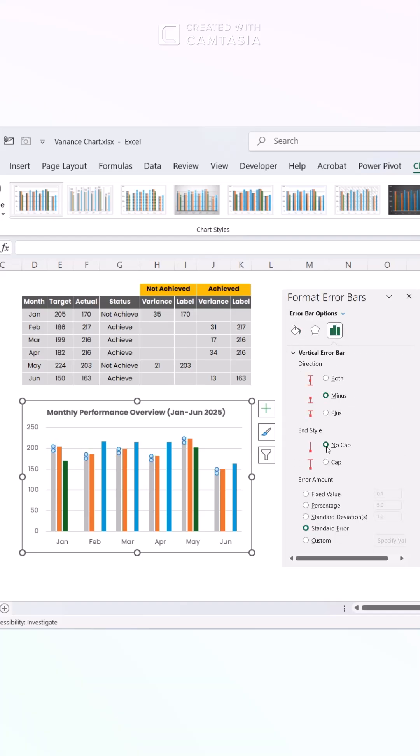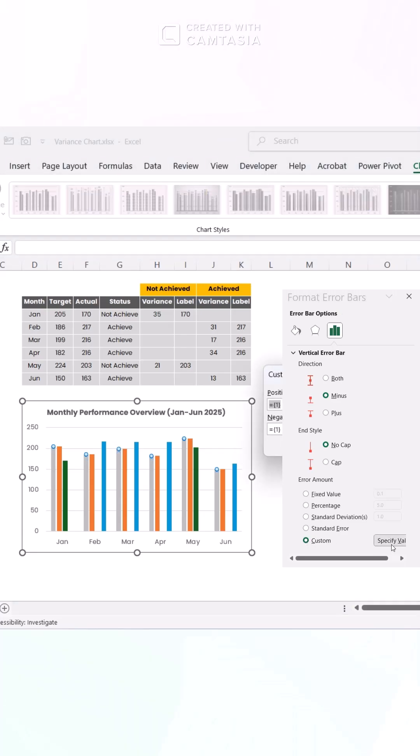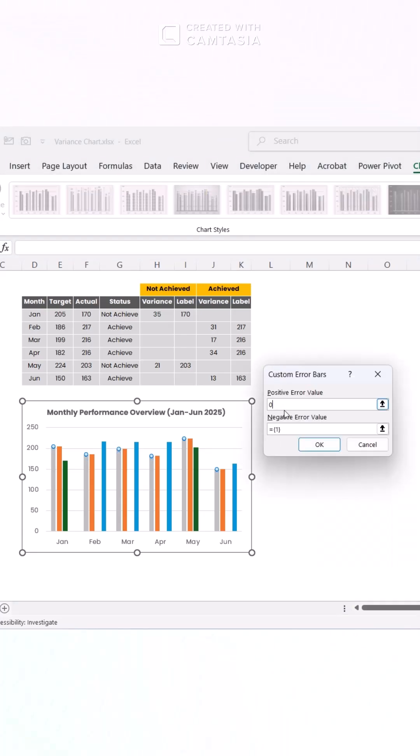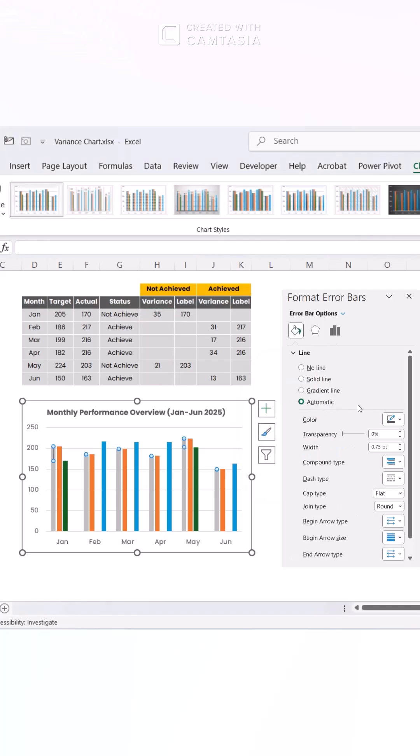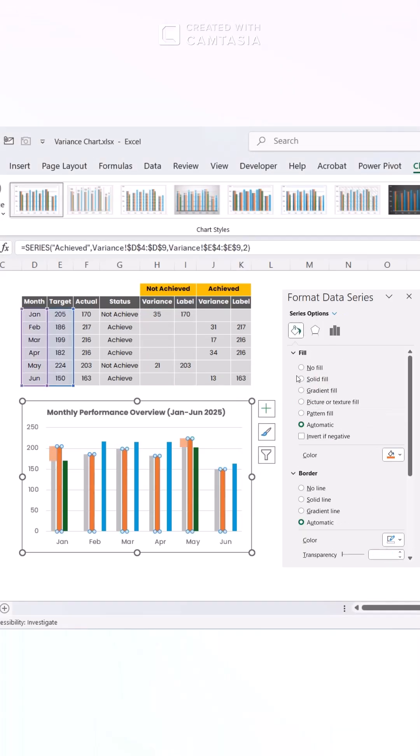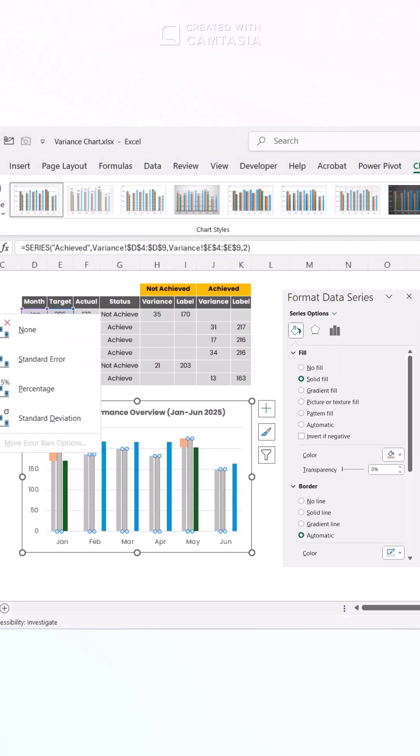Adjust the end style to no cap and set the error amount to custom. Click Specify Value and link it to the negative variance values in your data. Style the error bars with a red or pink line color and increase the width to 10 for emphasis. Repeat these steps for the achieved category bars.